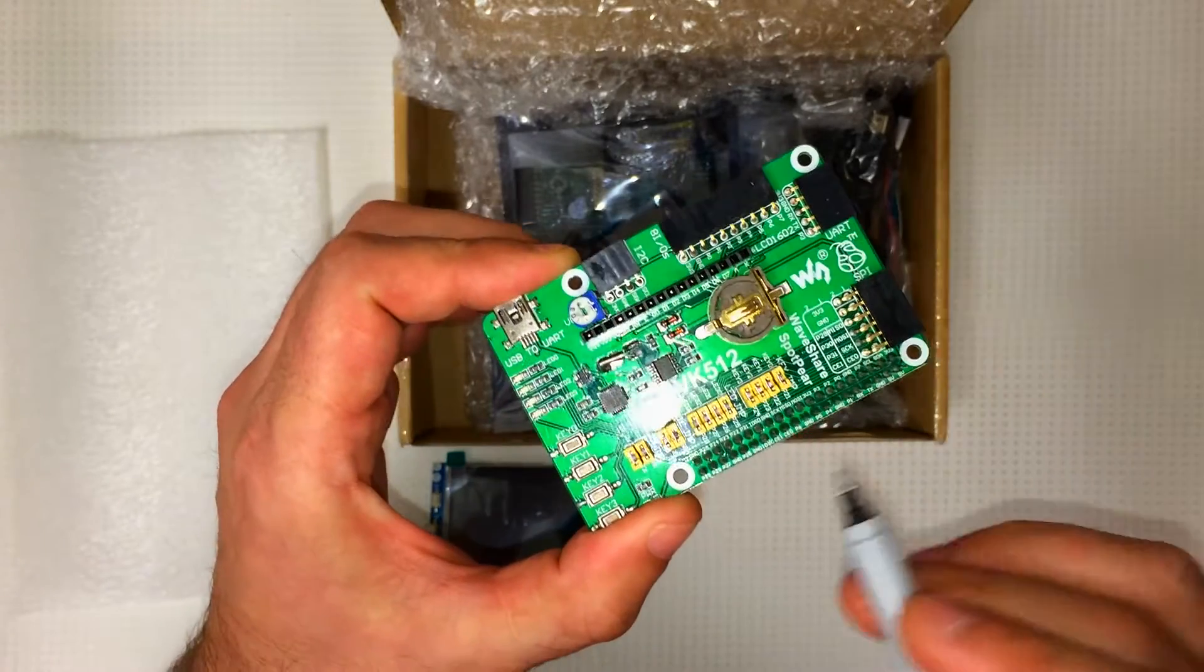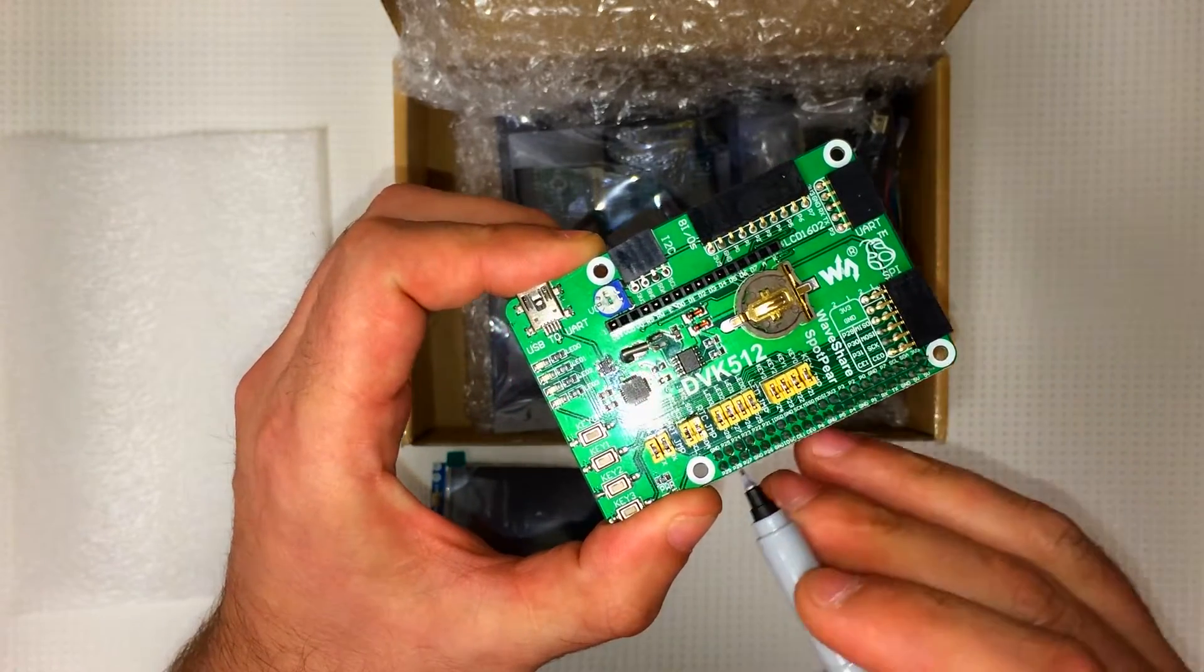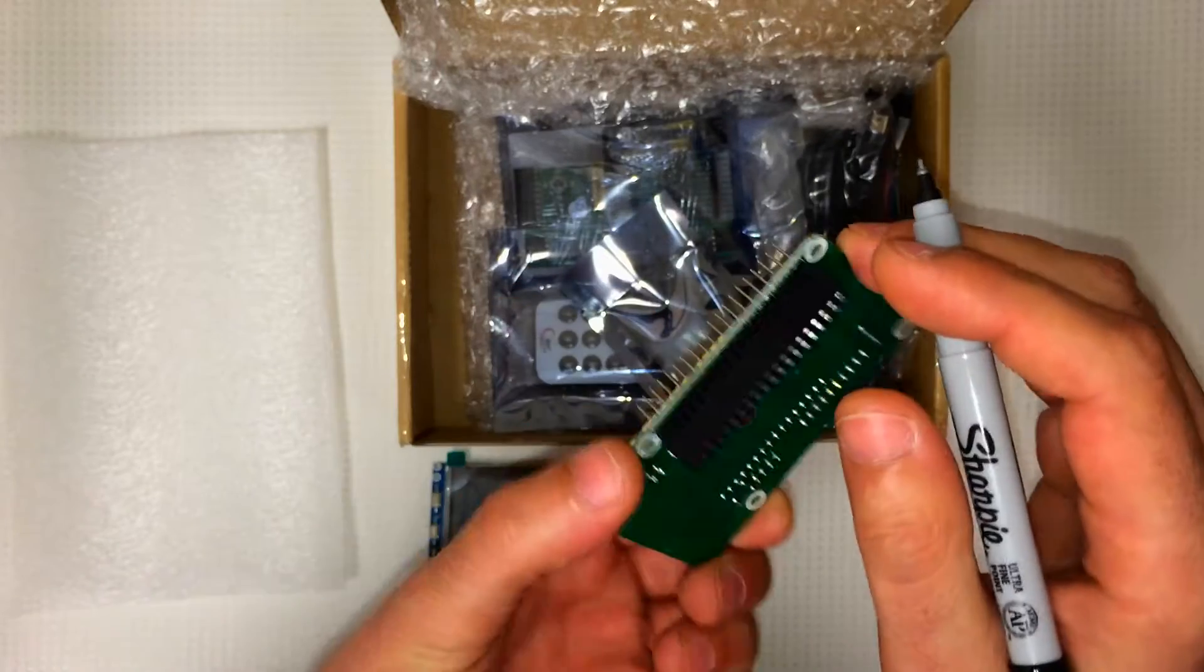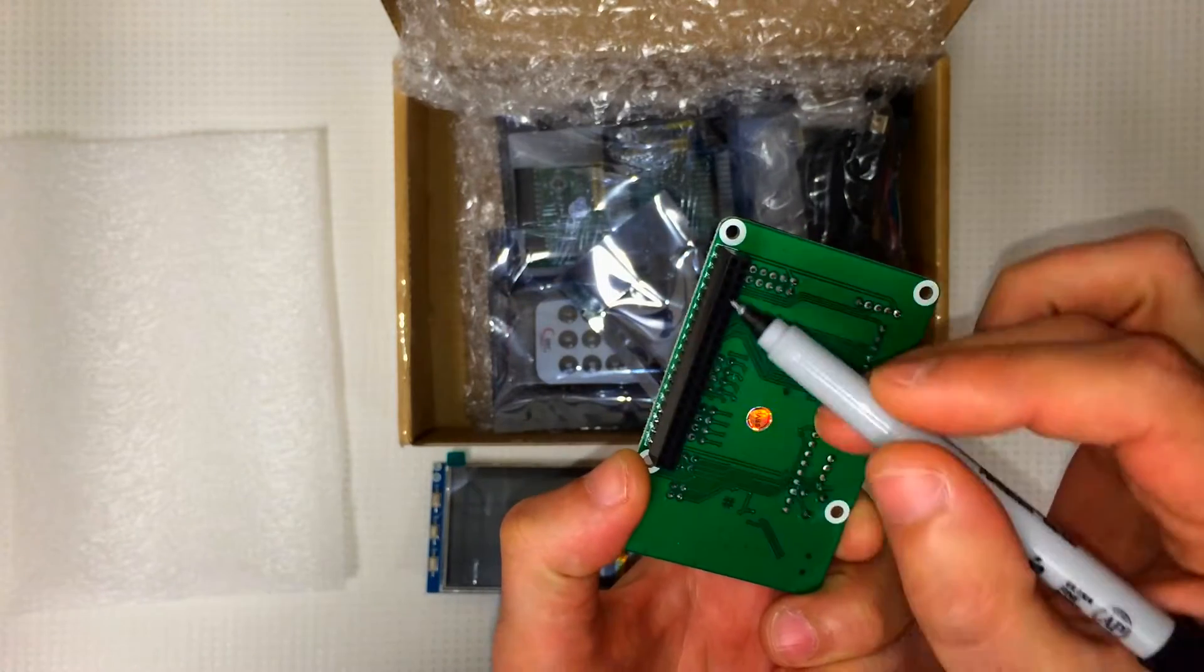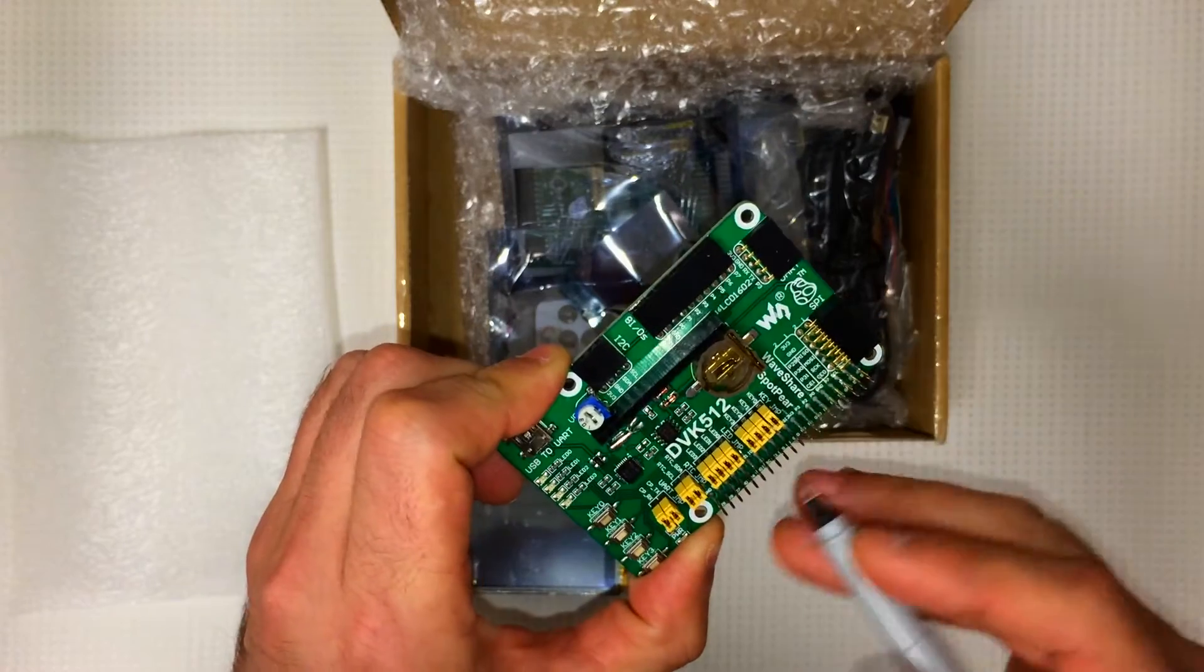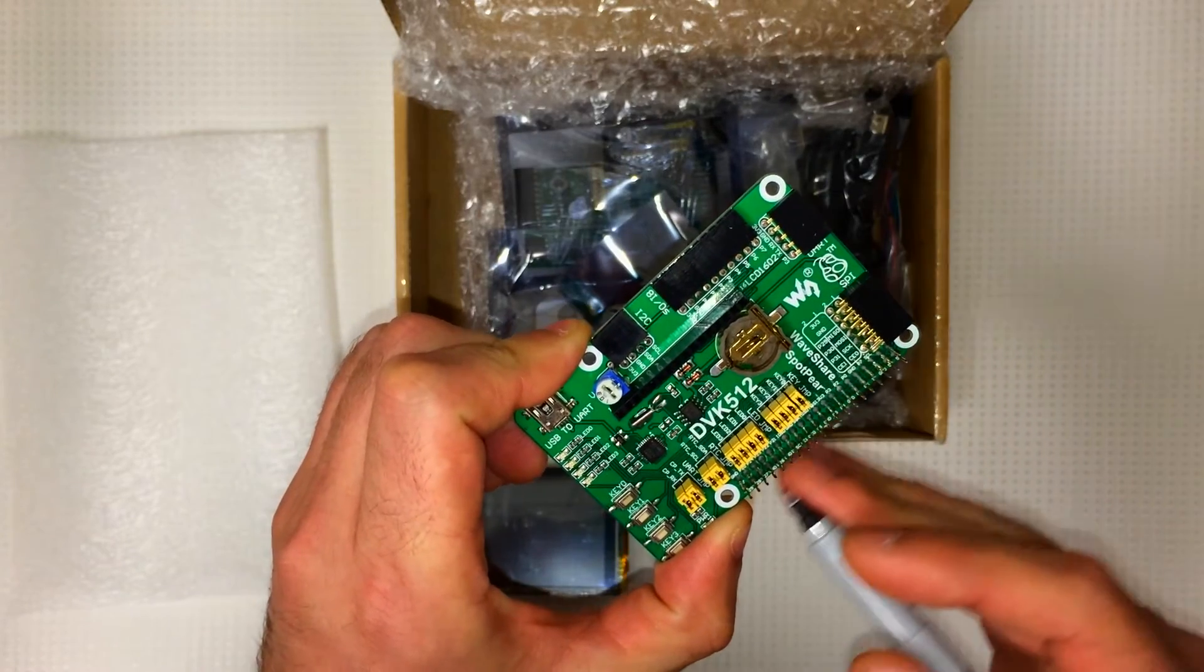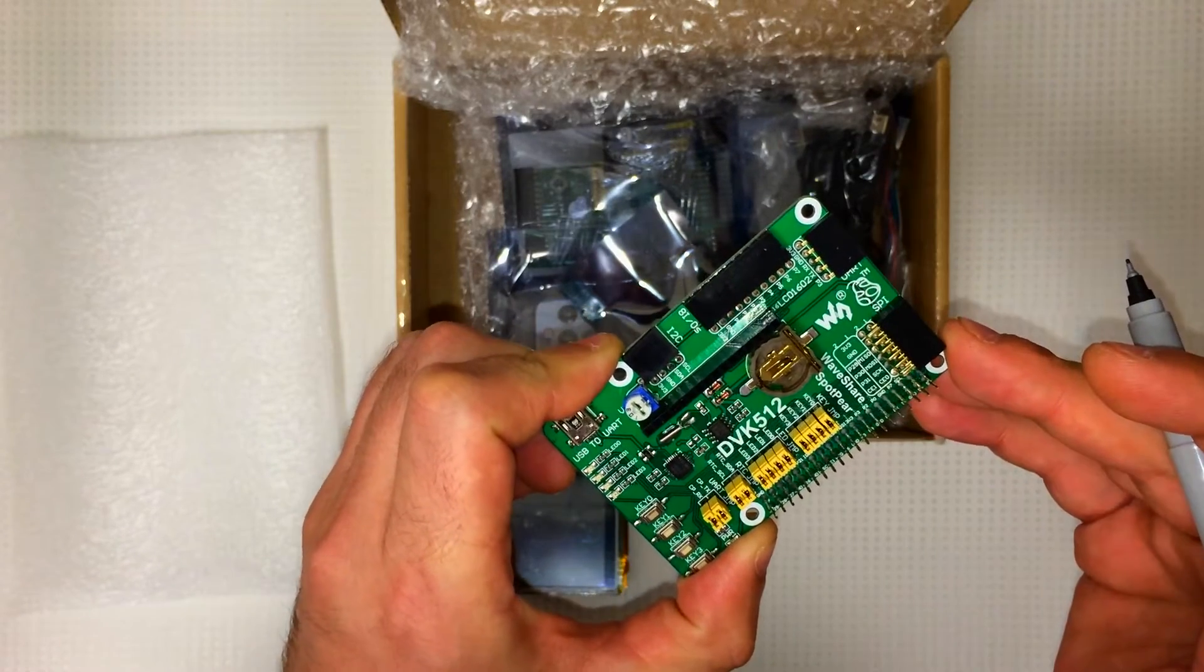Alright, so here we have the GPIO extension pins. Plugs into the Raspberry Pi on this side. And you can use these for other devices, sensors, etc.